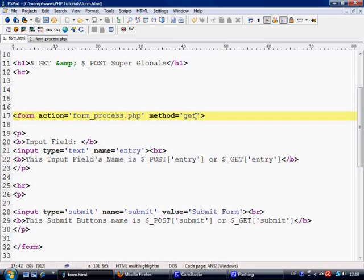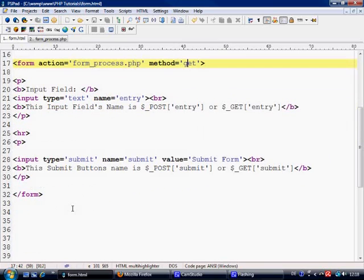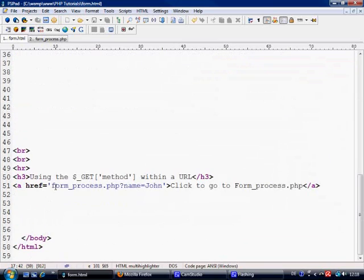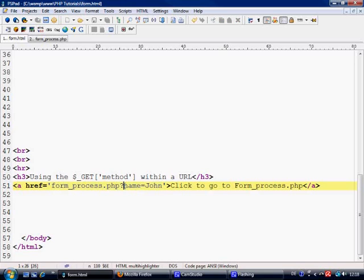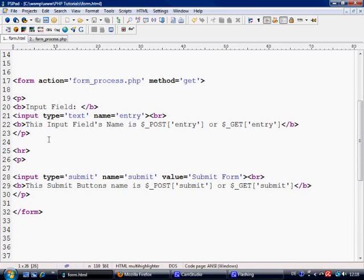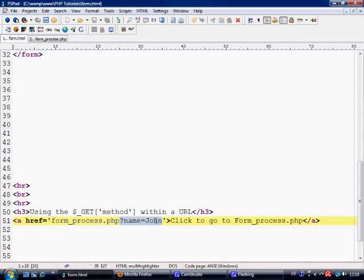If you use method equals get, then all of these entries will be the get super global. If you use method equals post, then to collect this information they will all be post. But there is nothing stopping you within one page of using this method as well. But the form values will only ever correspond to what the method is. But you can always use the get method by looking at the URL.